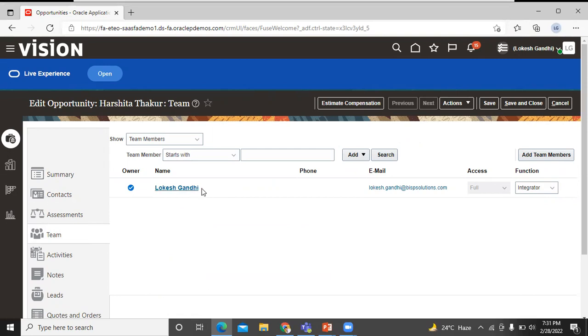You are the opportunity owner with full access, which means you can add and remove team members or change their access level of their opportunity. Let's add a team member to this opportunity. Click on add team member.